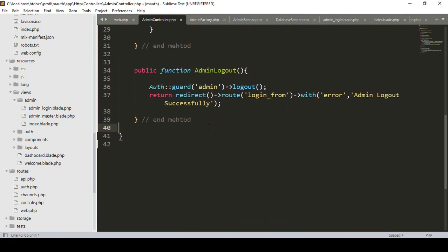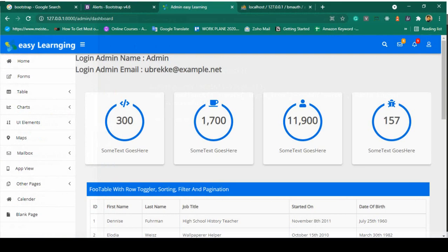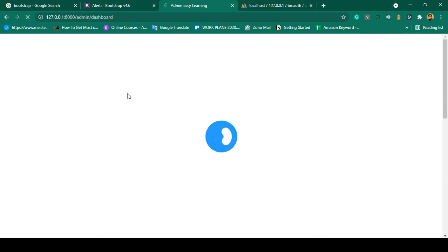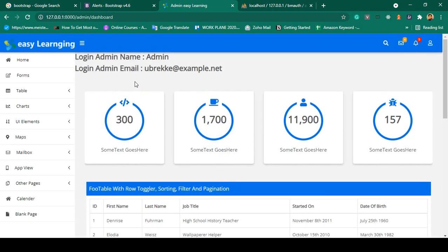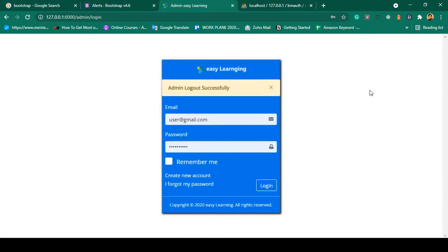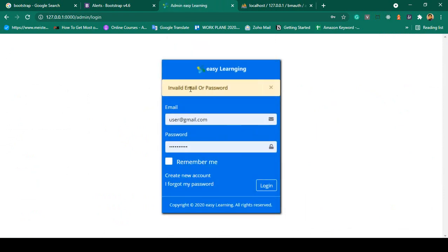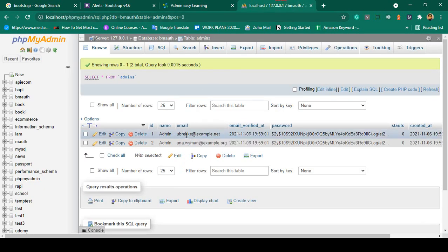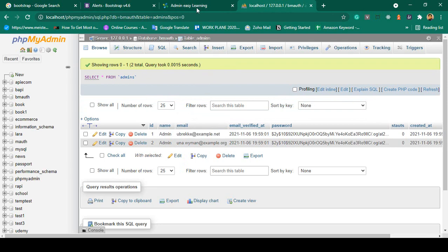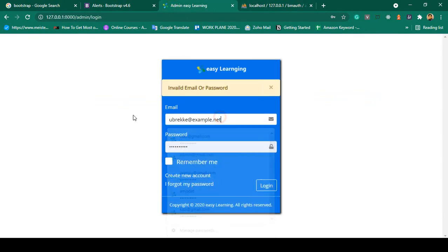Now if you click Save All and go to the dashboard and click Logout — yes, you can see you are successfully logged out and it displays 'Admin logout successfully'. Now if you put an inappropriate username and password and click Login, you can see it displays 'Invalid email or password'.